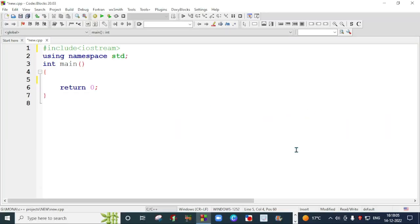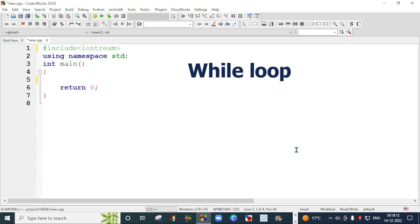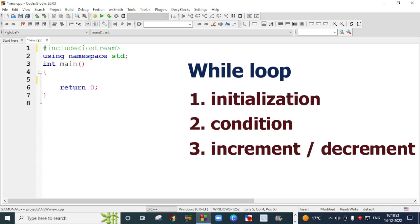In this video, I am going to talk about looping statements and we are going to talk about the while loop first. If we want to work with a loop, we need three things. First is initialization of a variable, second is the condition of the loop, and third is the increment of a variable. These three things make a loop successful.